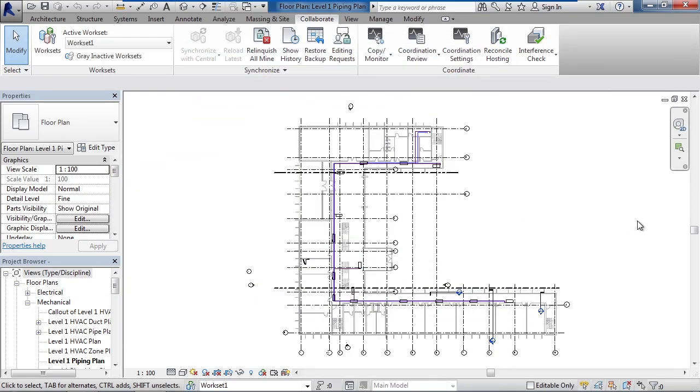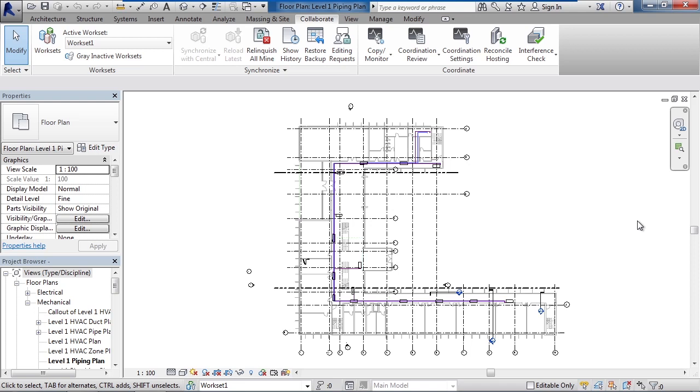So as a review, in this lesson we looked at work sharing detach. We talked about why you would want to detach. An example of that would be if you had a file or your Revit project that you wanted to send to a consultant. You don't want to send them that file of the central server file or your local user file that had all the synchronization settings in it.